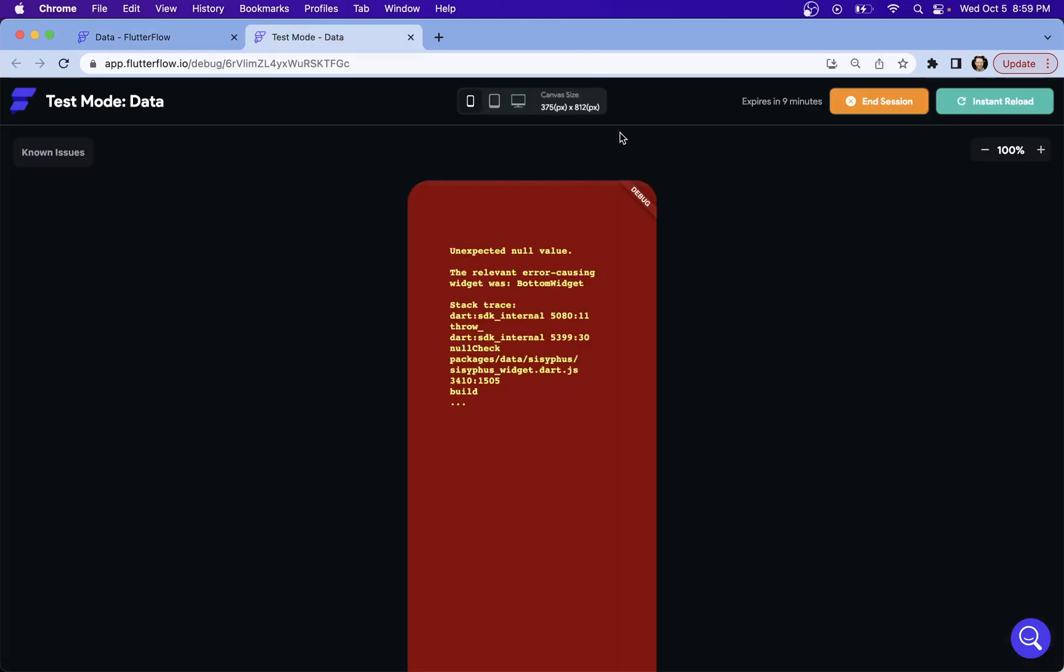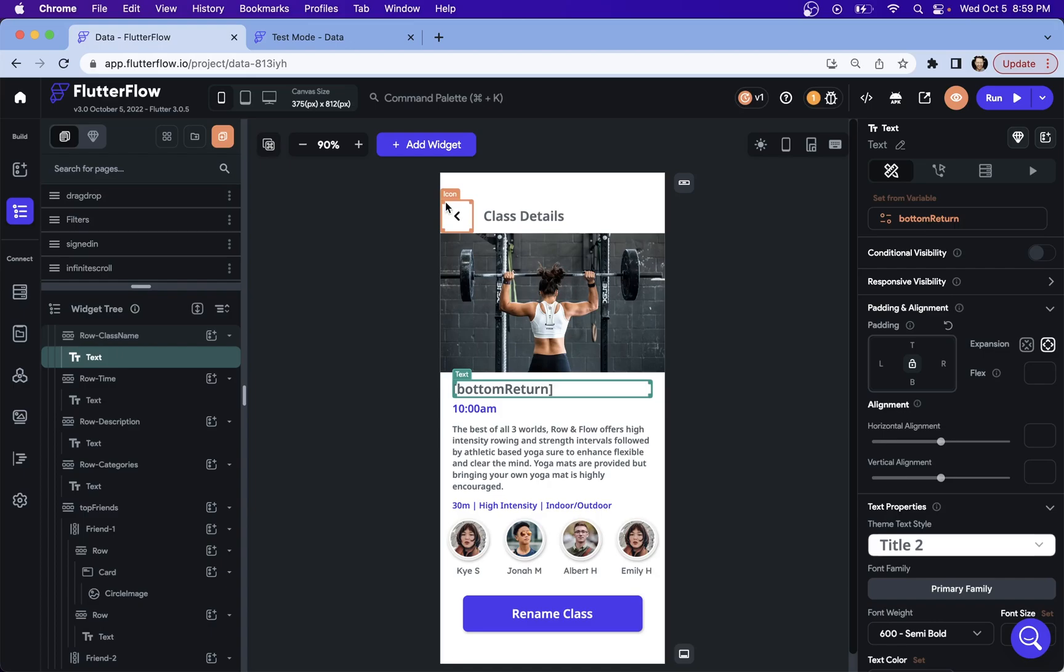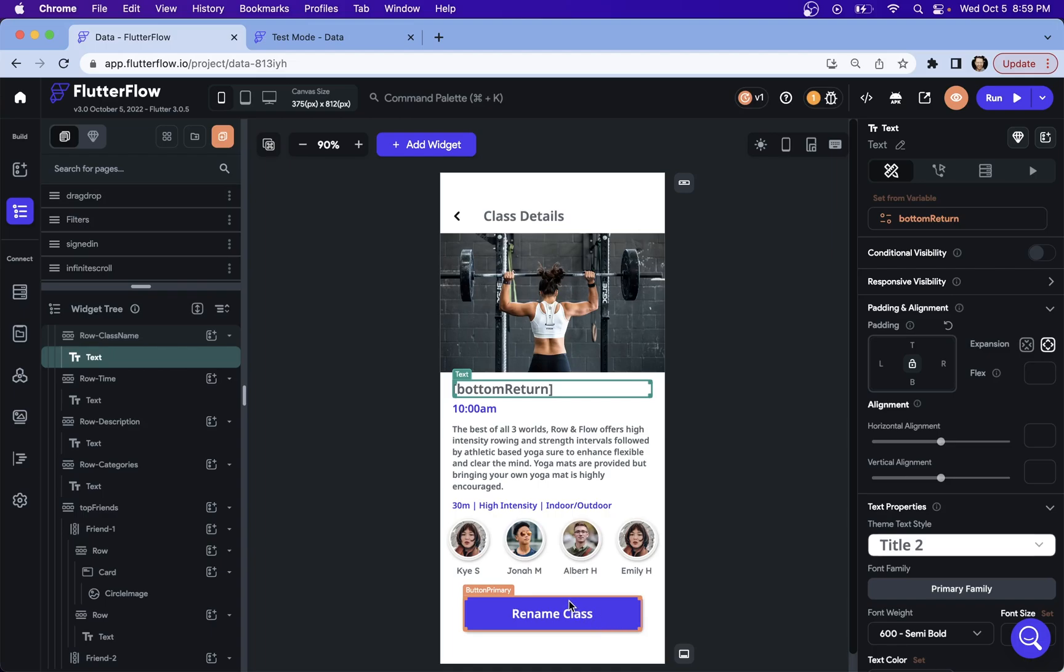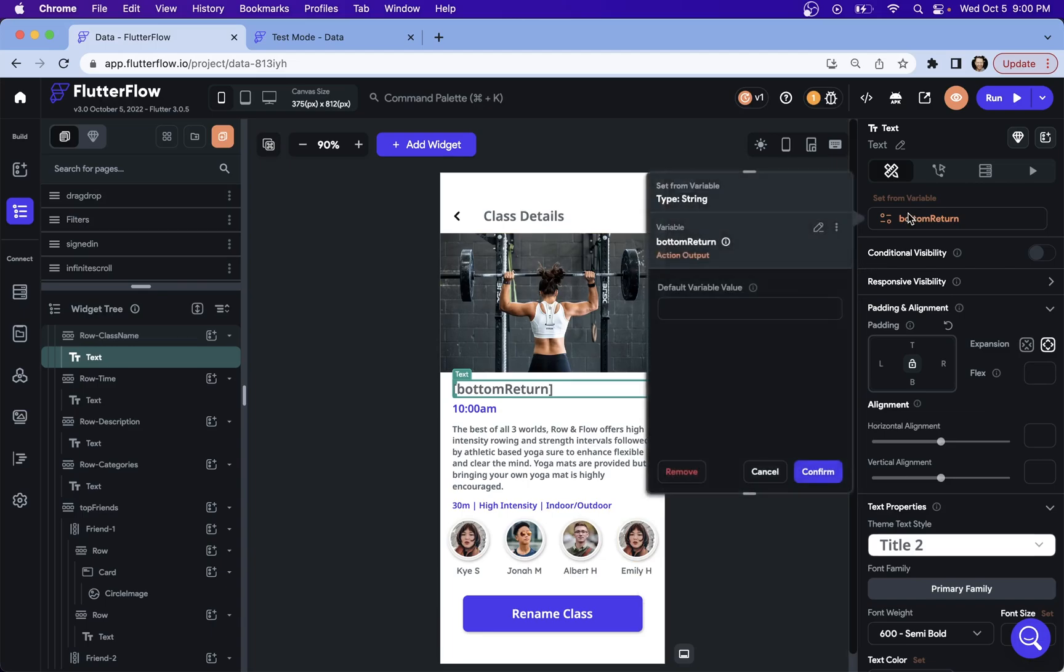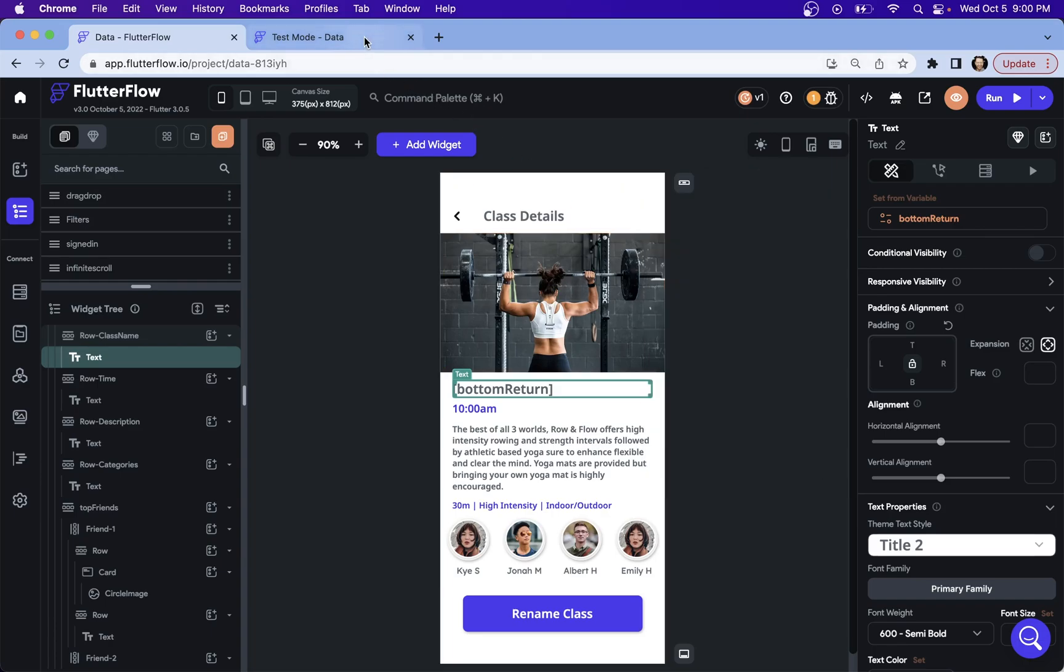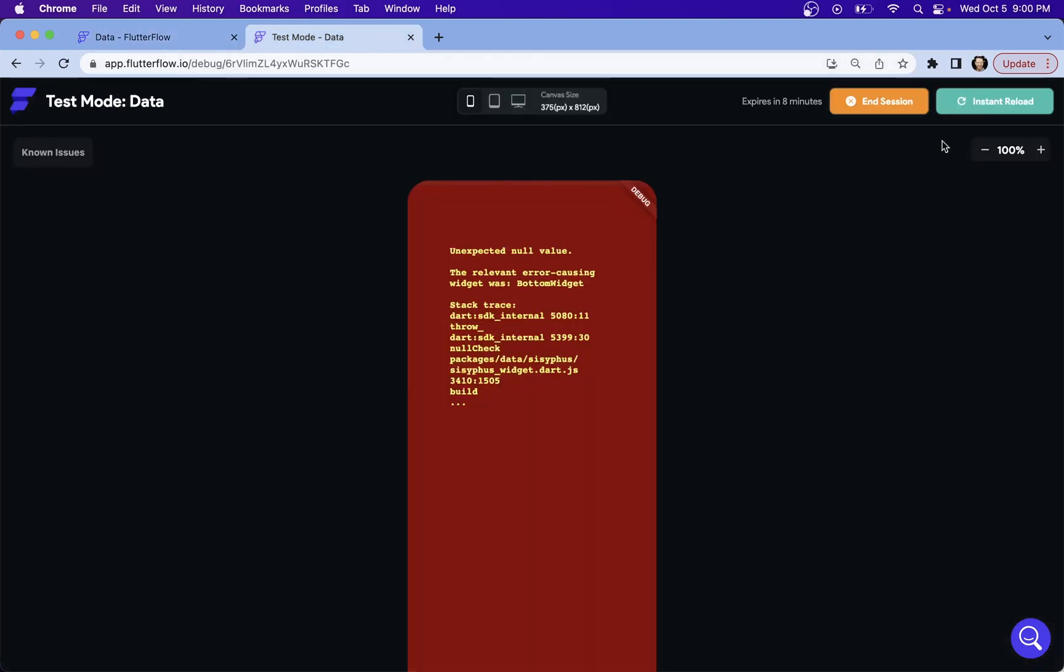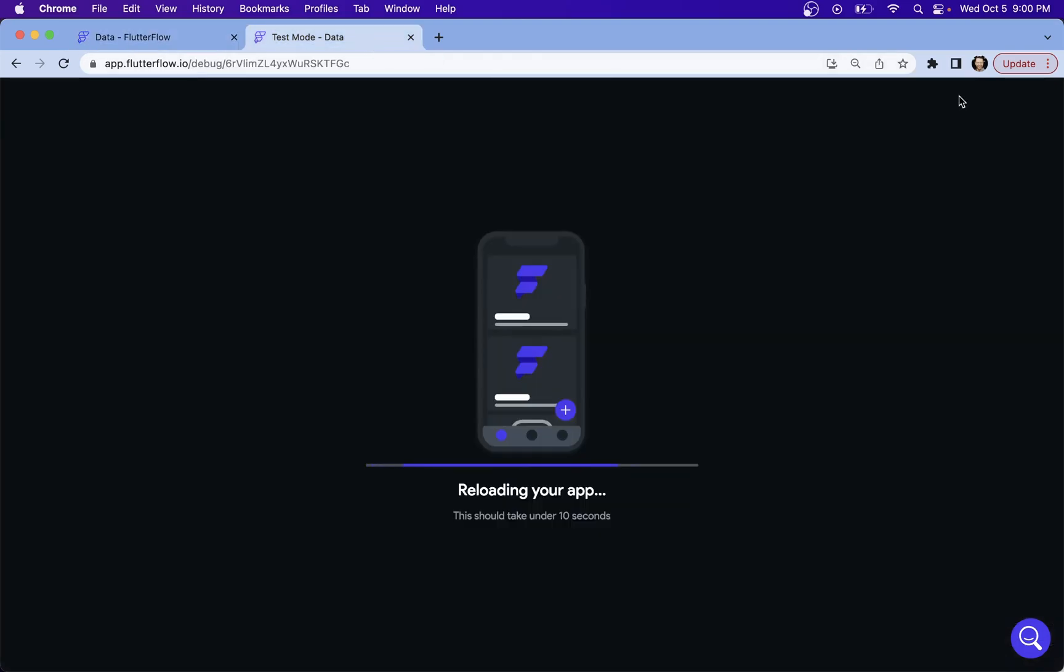And we get an error. And the debugger is telling us that the error causing widget is the bottom widget. And that's sort of true, but it's kind of confusing to trace because what's actually happening here is that we're setting this value here from an output, from an action, and we haven't done any actions yet. So this doesn't have any value right now, but we can easily change this and set a default variable name. And so we can just say fitness class and confirm it. Now we don't have any null values there. And when we run it, it should run just fine.